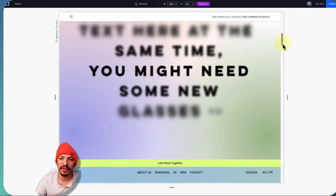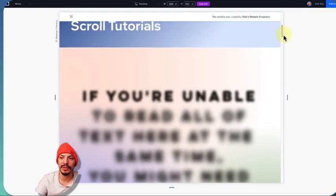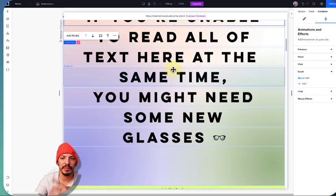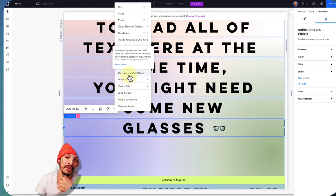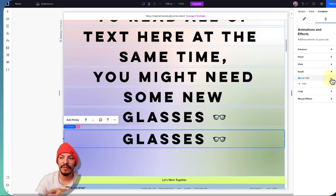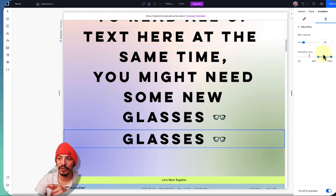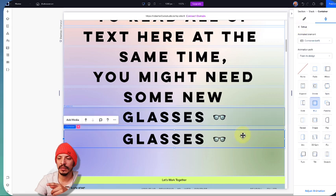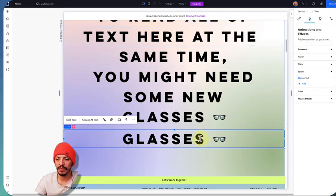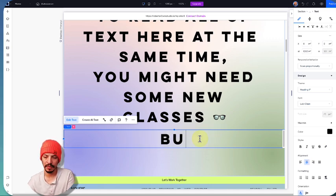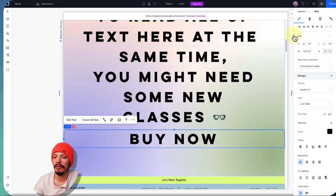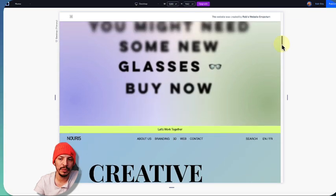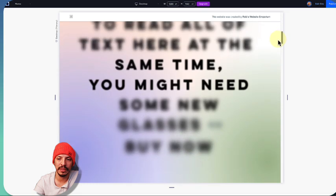After 60%, the container itself starts getting blurry. What's really nice about having multiple elements like this is that if I duplicate the container, the effects carry over — so the duplicated container already has the same blur animation, and the text inside already has the blur too. I can just change the text to something like 'Buy Now' and I don't have to redo any of the animation settings. It retains everything from the original.